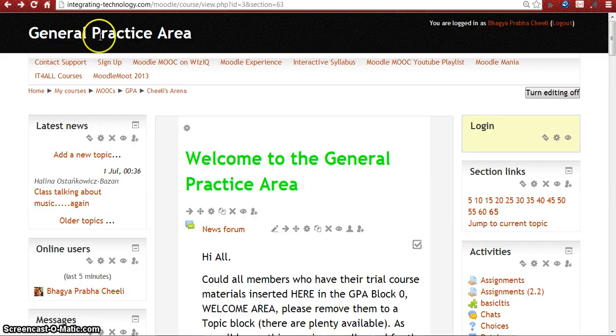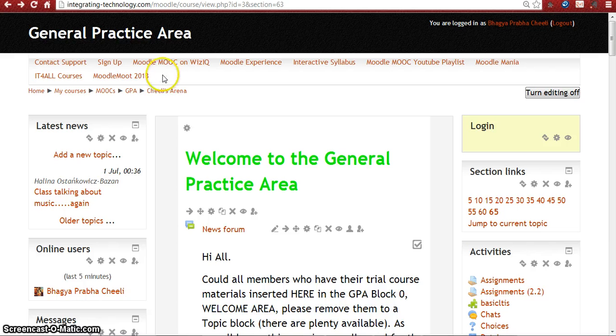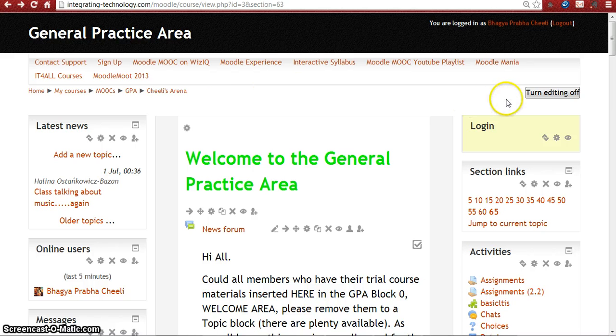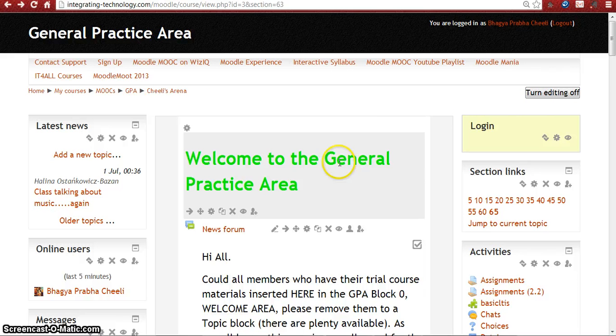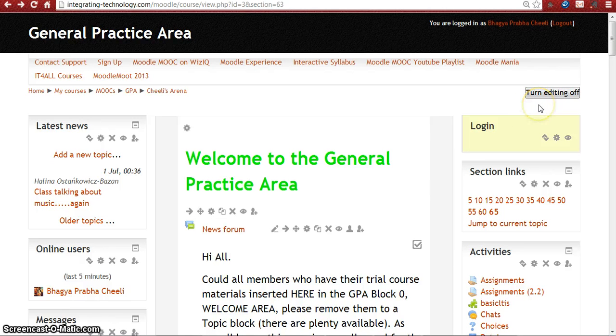Hi mates, this is Prabha from Hyderabad, India. Today I'm going to add a URL resource to my class. This is a general practice area. Before going to our topic, just turn the editing rights on.